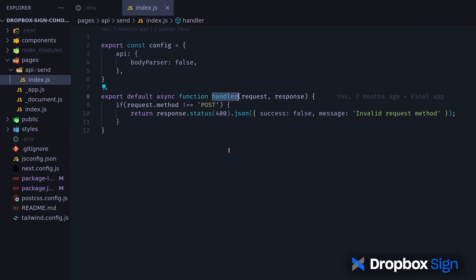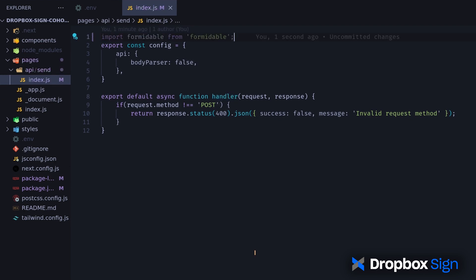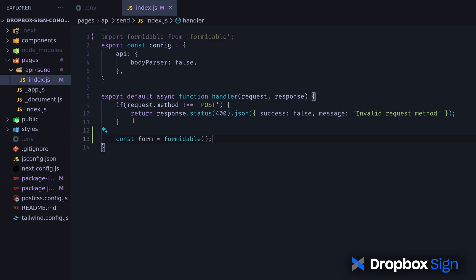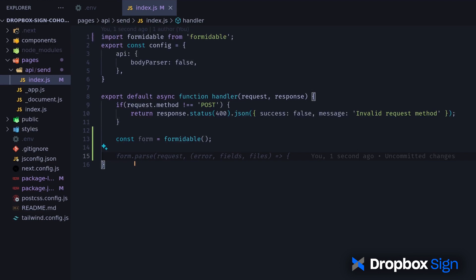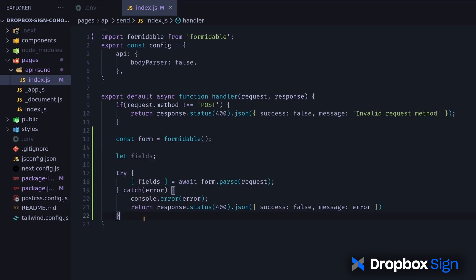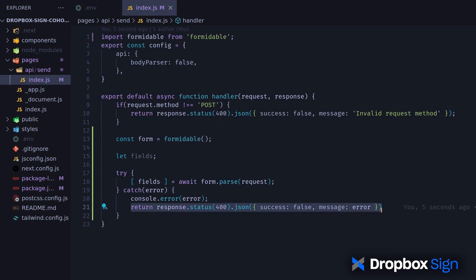This can be a complicated process, so I'll use the formidable library to make it easier. First, I'll import the library. Don't forget that you can copy all the code snippets used in this video from the GitHub repo. Now, I'll initialize the library. I'll parse the form from the request object inside a try-catch block. In case of an error, I'll log it and return an error message.